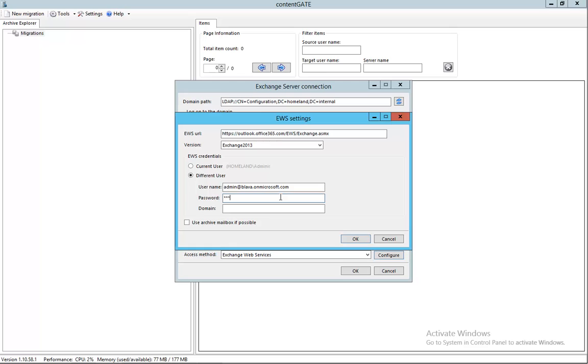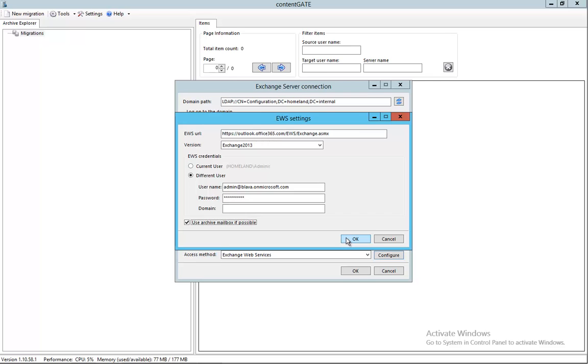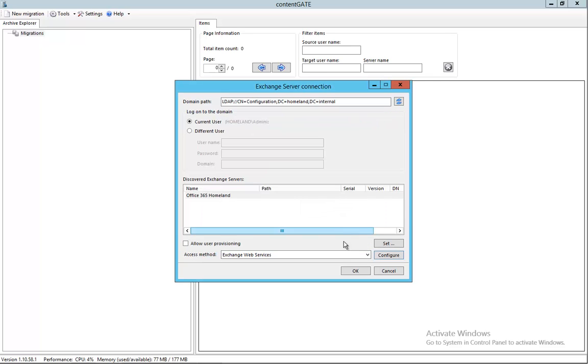And the password. And here comes the trick - if you want to move the items into the archive mailbox, you just need to click this checkbox, which means that all the elements from the source will be put into the target's archive mailbox if that one is available. So click OK.